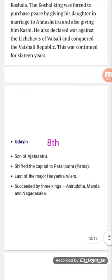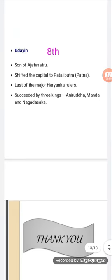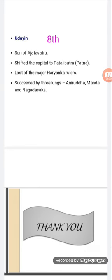Udayana was the son of Ajatashatru. Udayana shifted the capital to Pataliputra. He was succeeded by three kings: Aniruddha, Manda, and Nagadasaka. Nagadasaka was the last king of the Haryanka dynasty. He was murdered by his minister Shishunaga, after which the Shishunaga dynasty was started.